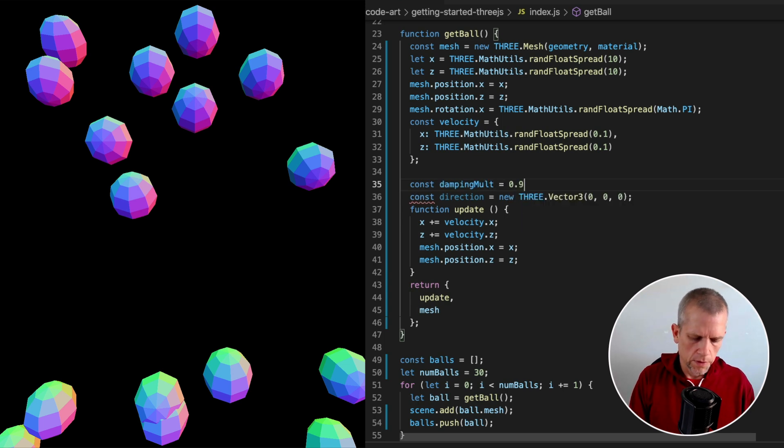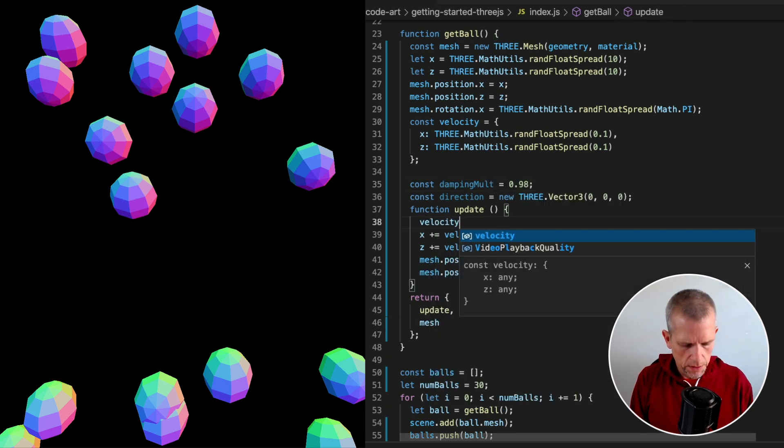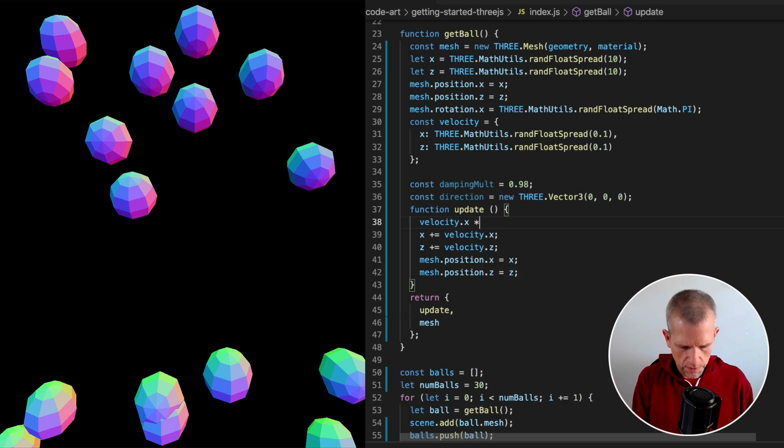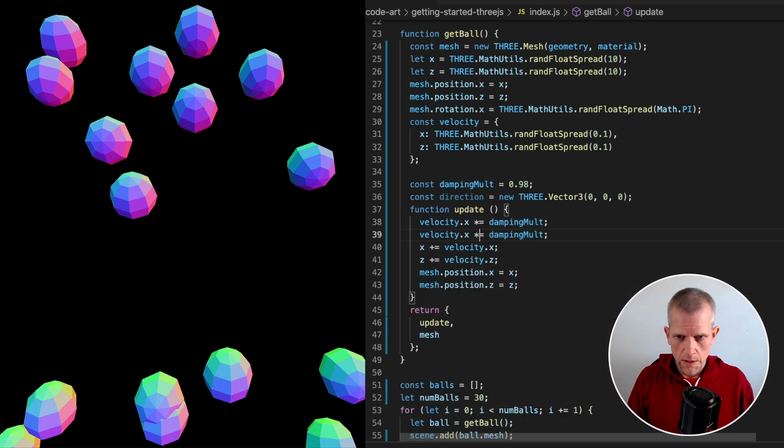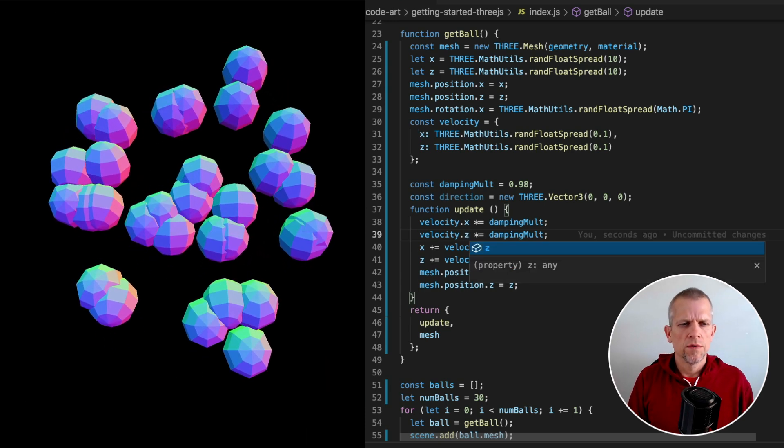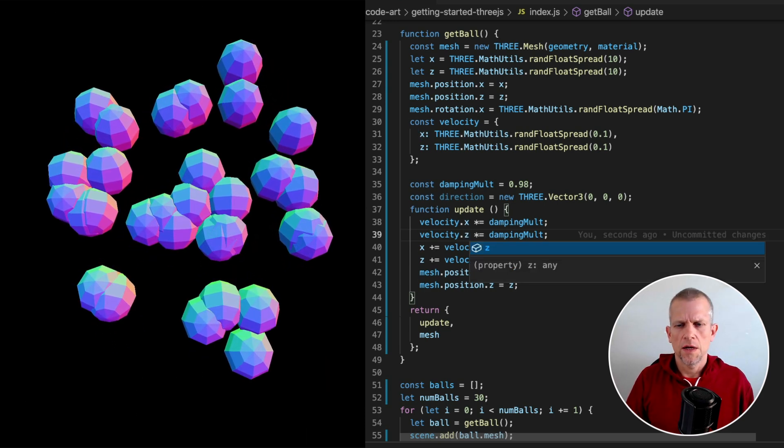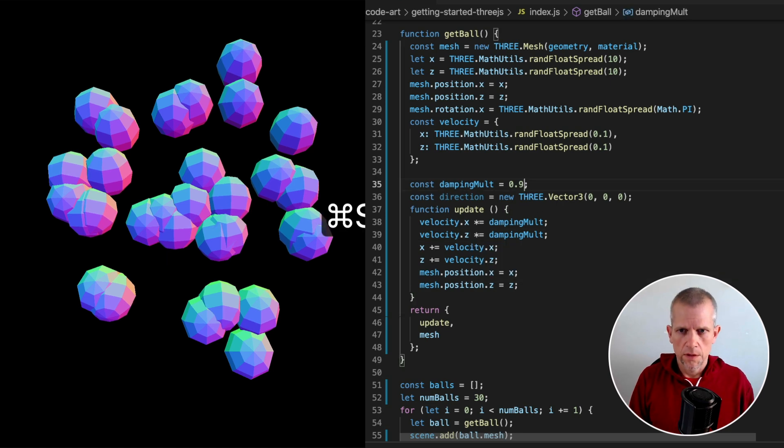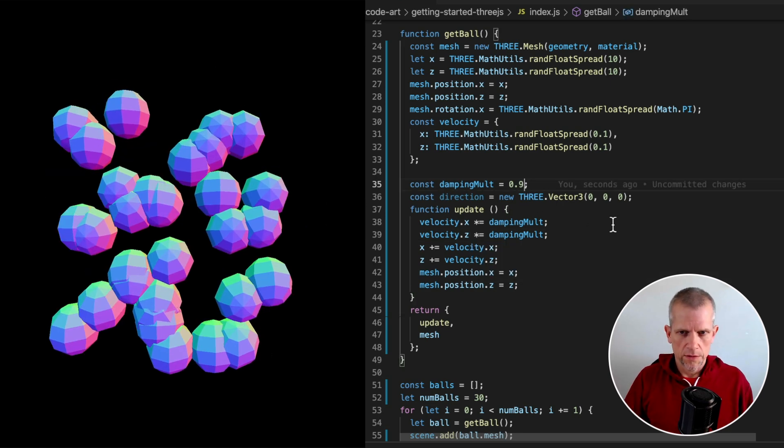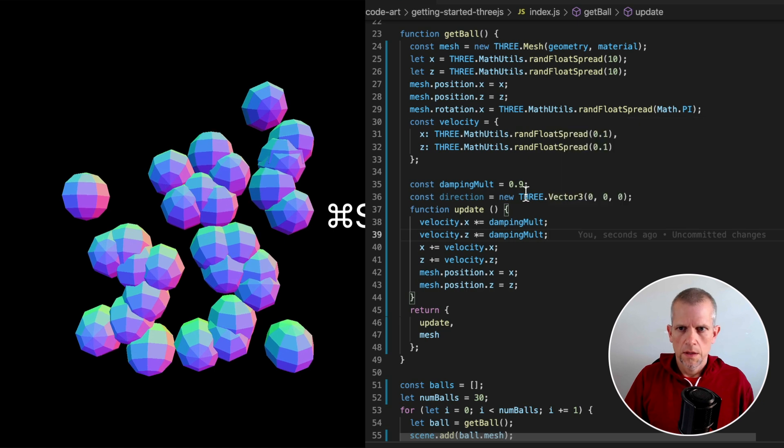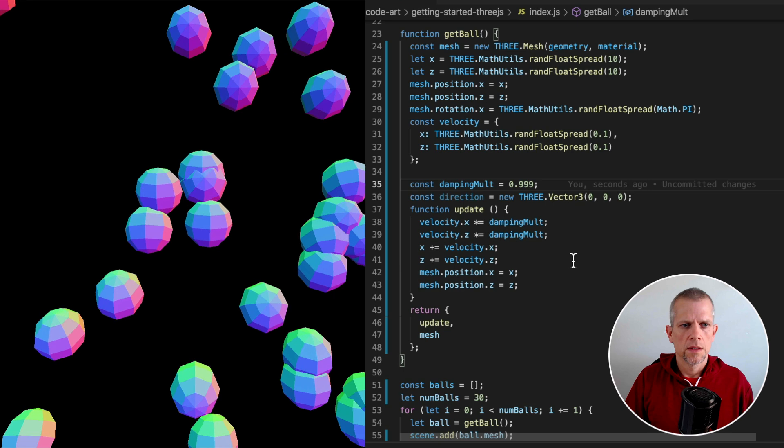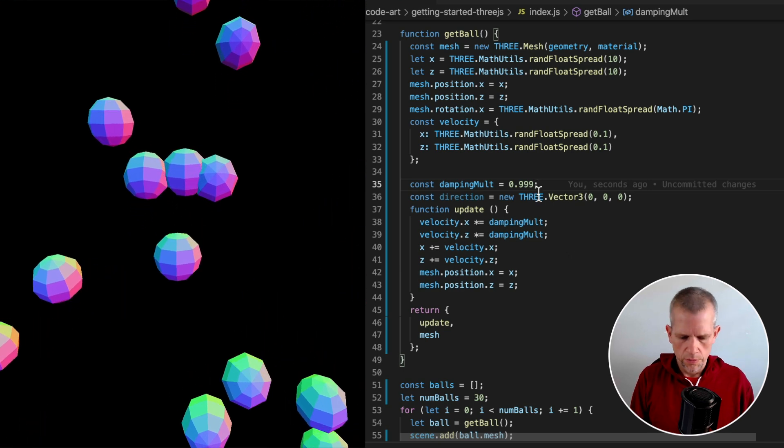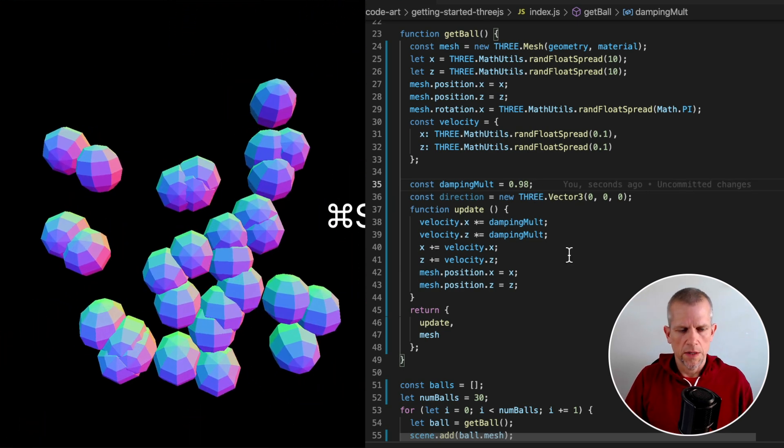Equal to 0.9. Here's how we use that. velocity.x times equals damping and same with z. So this is acting like friction. Check it out. The balls move for a while and then they slowly stop. If I were to increase the value, they stop a lot faster. If I reduce it, they slow down but really gradually. I think 0.98 is a kind of sweet spot for us right now.